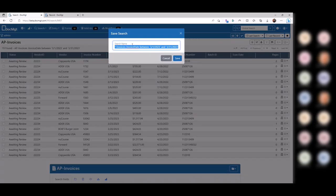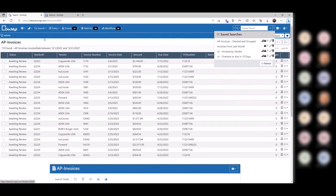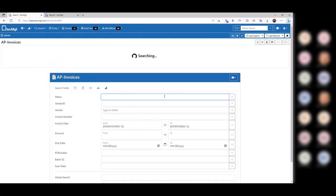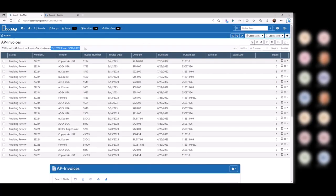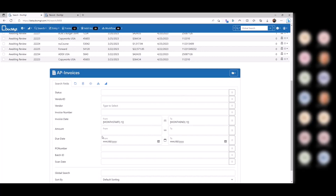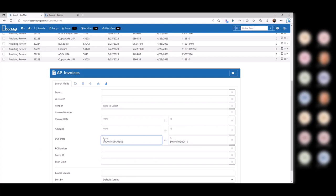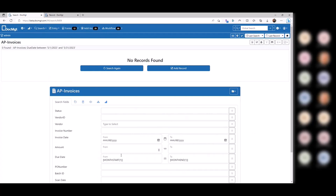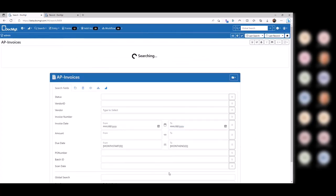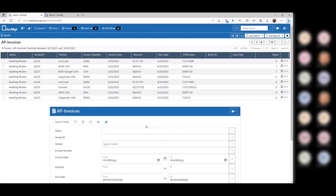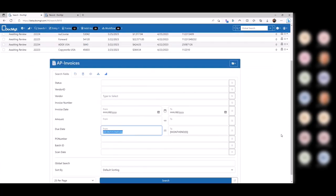If I save this as 'invoices from last month,' it always shows up in my drop-down. No matter where I am, I come back here and it plugs in the month start and month end variables, evaluating to last month. You can combine that with other criteria — find things where the amount is over a certain value last month, or use due dates instead of invoice dates. Using 'month start' and 'month end plus one' for next month — and I can show the CFO what's coming due this month or next month.